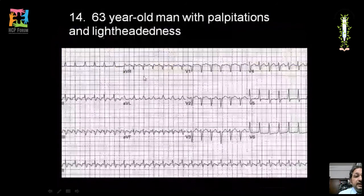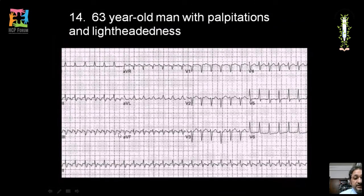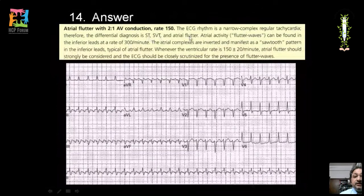A 63-year-old man with palpitation and lightheadedness shows a narrow complex tachycardia with flutter waves visible in inferior leads appearing as a sawtooth pattern. Two P waves are followed by each QRS, giving an atrial rate of approximately 300 and ventricular rate of 150 — a 2:1 heart block pattern. This confirms atrial flutter with inverted atrial complexes in a sawtooth configuration.